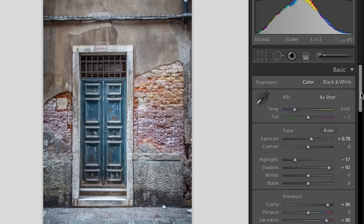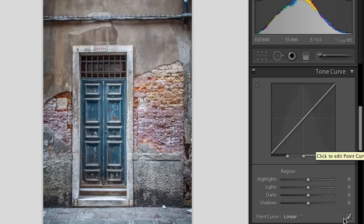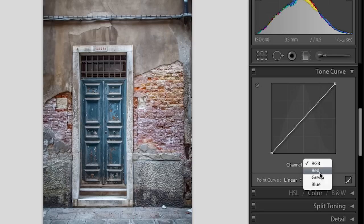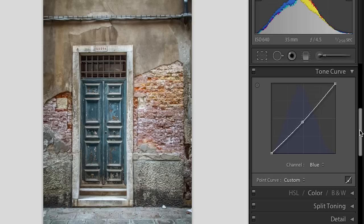Let's move down to the tone curve. For you advanced users I think you're going to be really happy to see that when you're in the point curve, down here in the lower right if you click on that, look what I have now: I have RGB channels. So I can actually go in if I only want to affect the green channel or the blue channel I can select that and make my adjustments. If I wanted to warm up the image I would just bring that blue channel down a little bit.